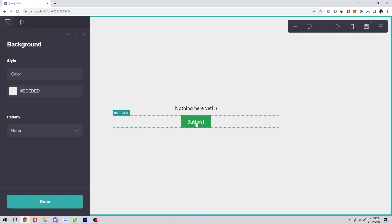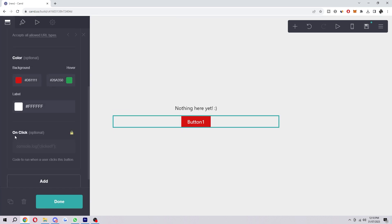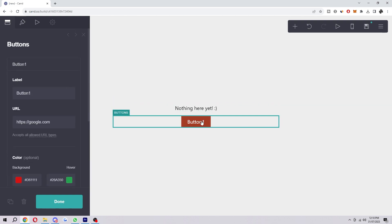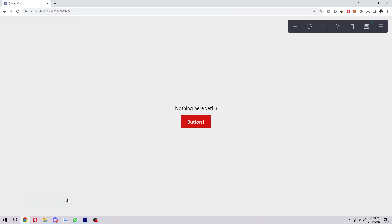Since this site isn't published yet, I can't actually click this — it will just bring up this. However, if I did publish this site, this would then take us to this URL, which is just Google. In your case it might be different — you may want to have some links to your social media accounts or something, in which case you can just add them in here. Then once you're done, click done, and your buttons will be added to your Carrd site and will successfully be working.